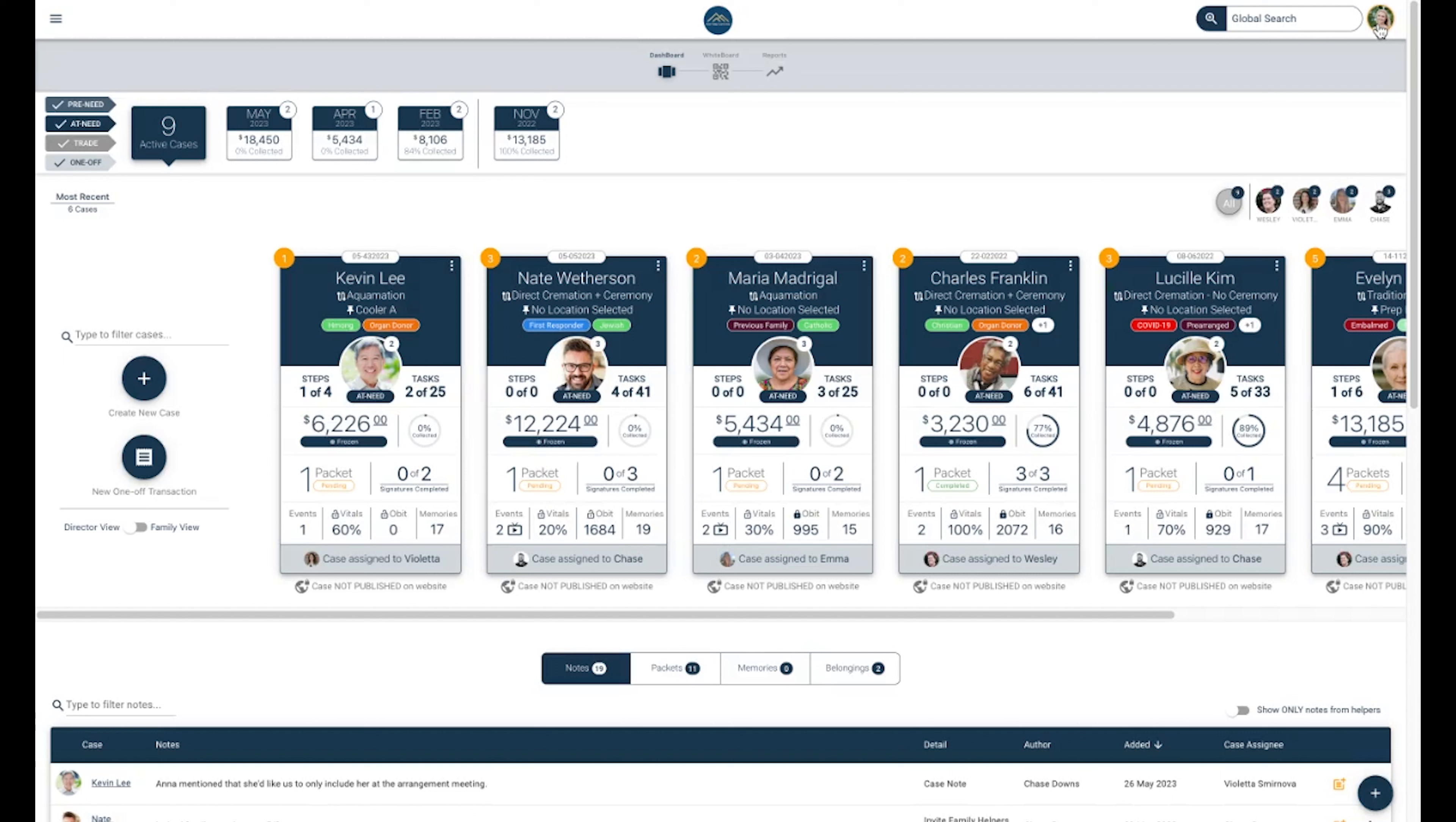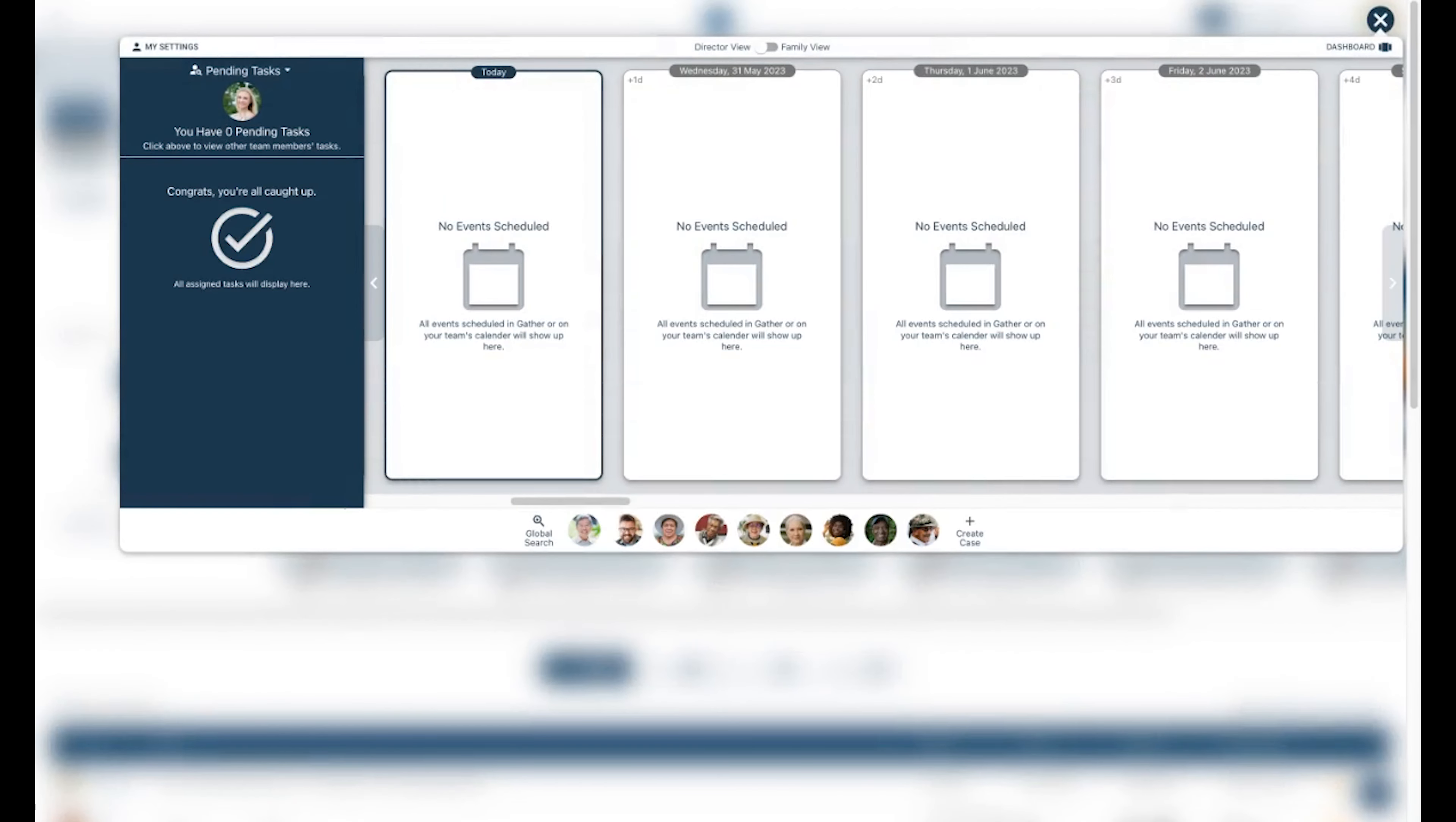When you first get started with Gather, you will see your initials at the top right corner, but you also have the option to upload a photo to your Gather profile. Clicking on your initials or your photo will allow you to be navigated to your personal settings. Underneath your settings is where you will find the option to log out on this device, which we have discussed in a previous video.